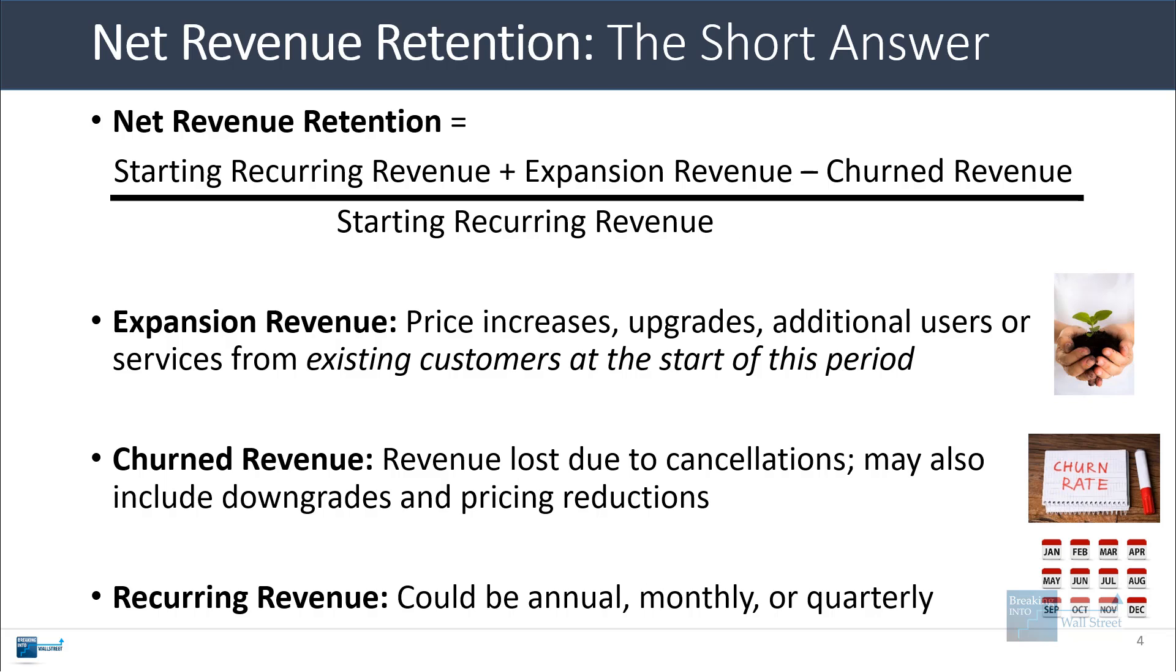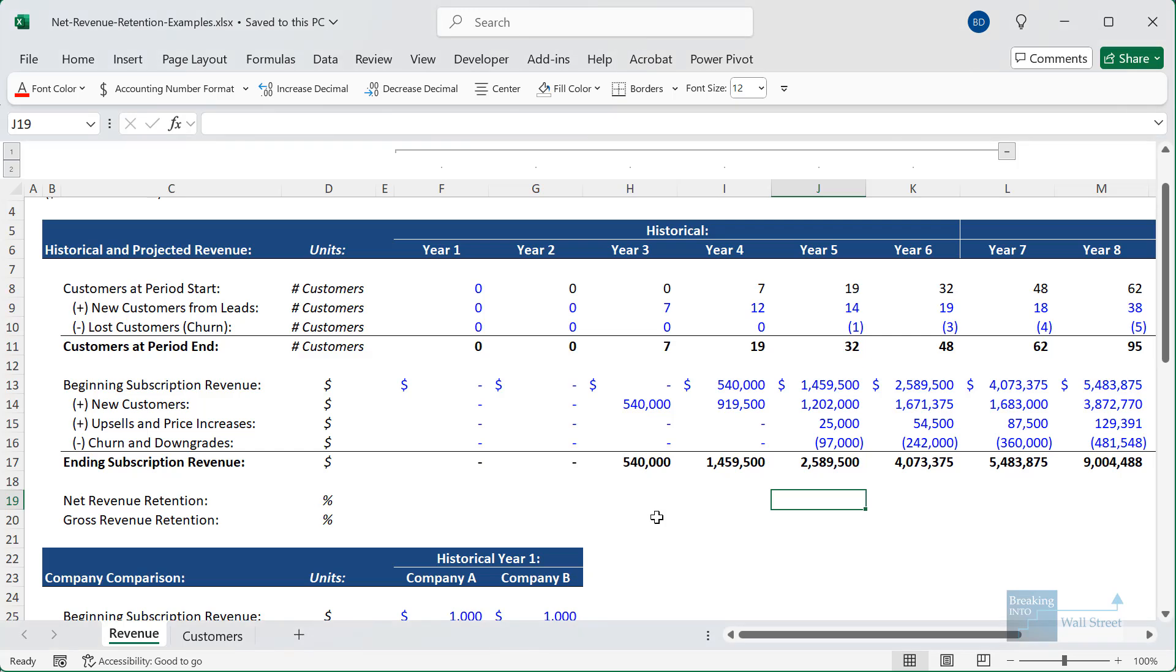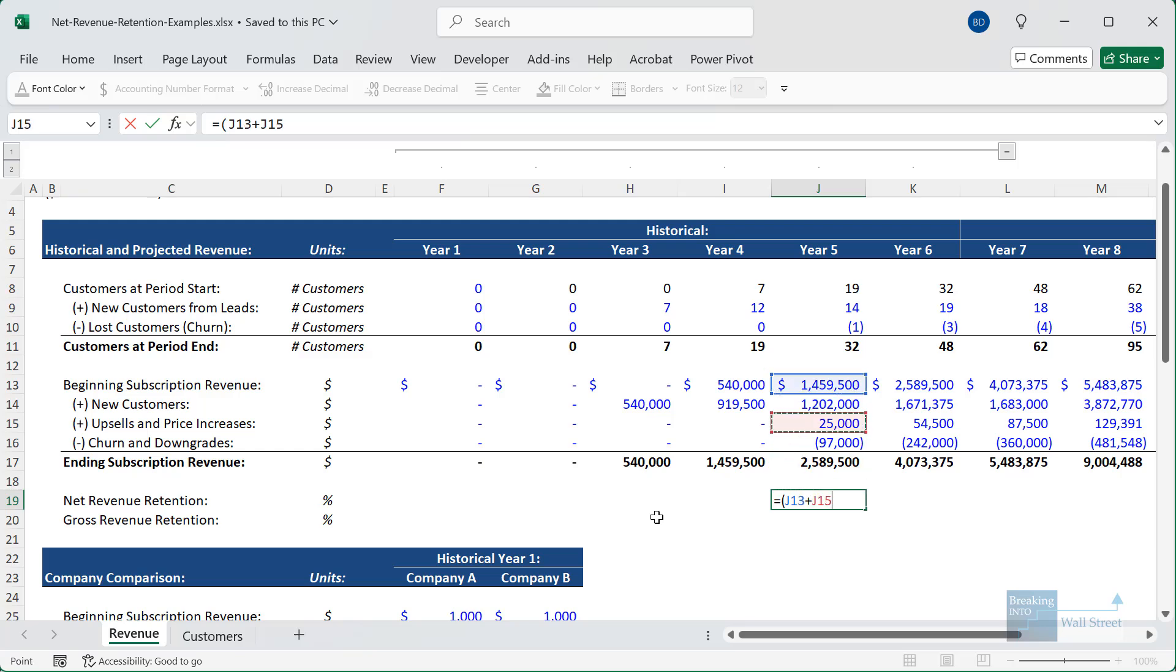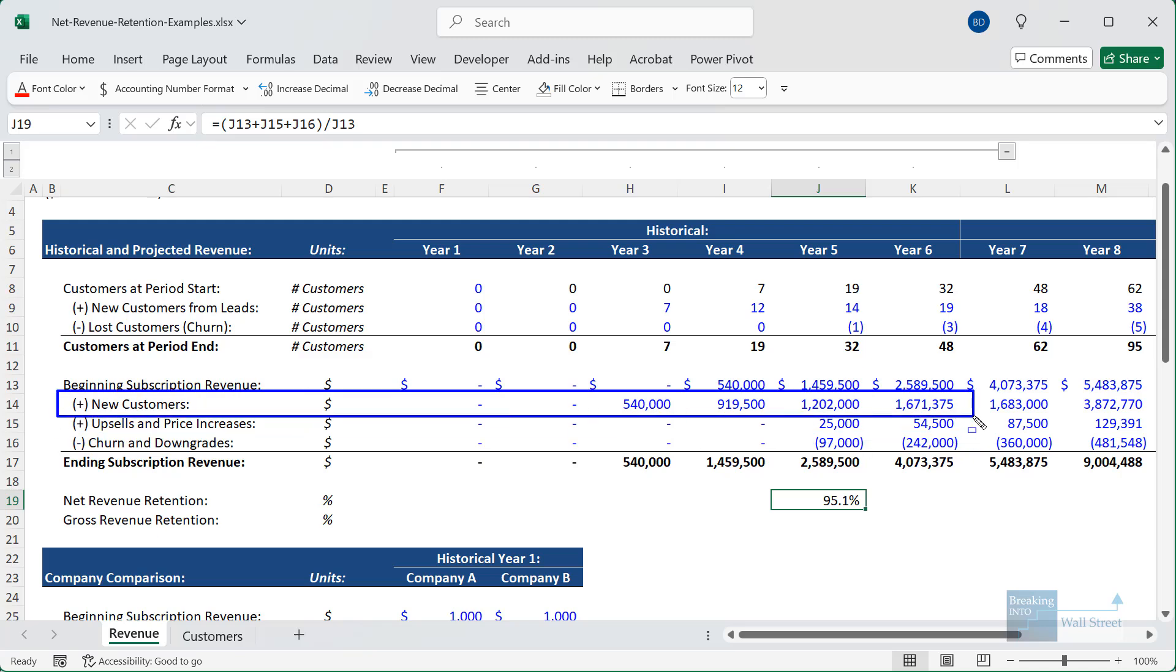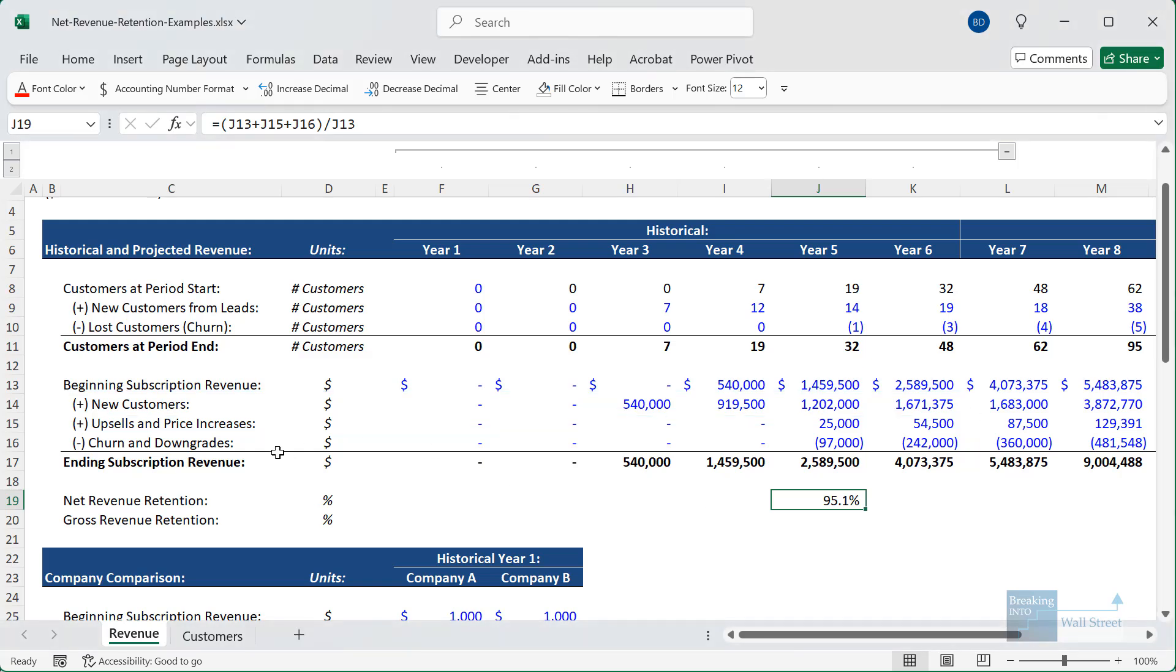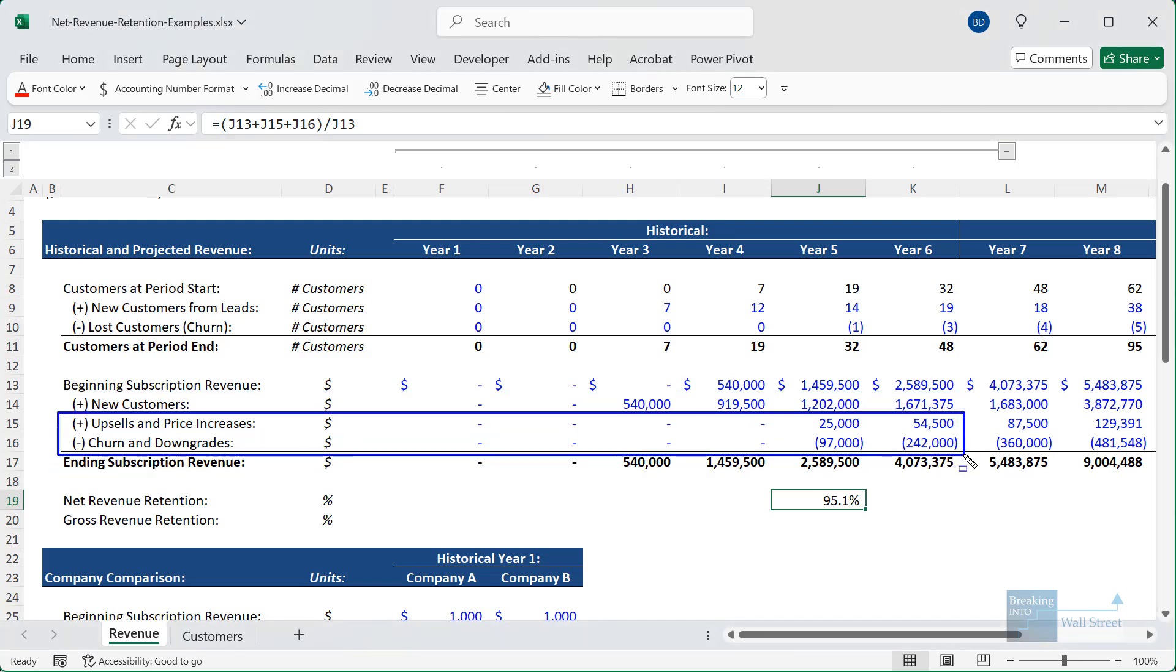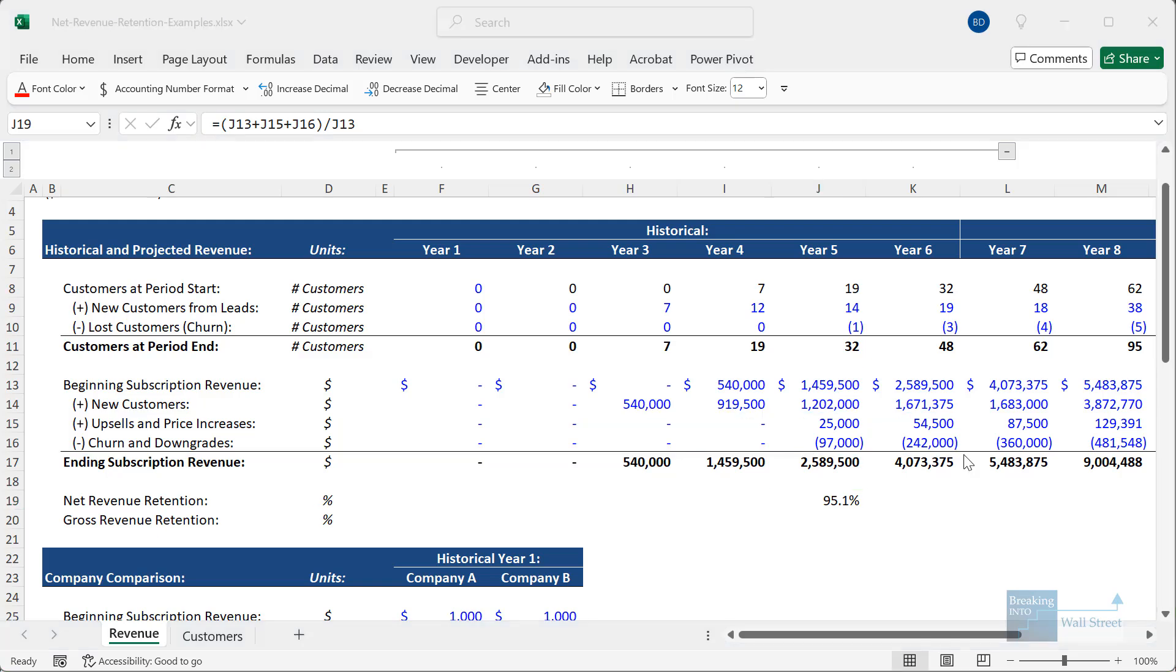So for a simple example of the calculation, let's go into this Excel file and let's take our beginning subscription revenue right here. We'll add the upsells and price increases and then subtract the churn and downgrades. And then we'll divide by the beginning subscription revenue. Notice how I've specifically not counted the revenue from brand new customers. This is not a part of the net revenue retention calculation at all. We're strictly focusing on what existing customers do, whether they spend more money or they downgrade or cancel and leave.